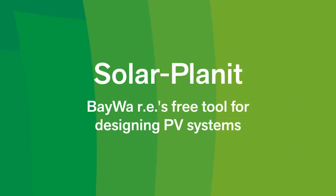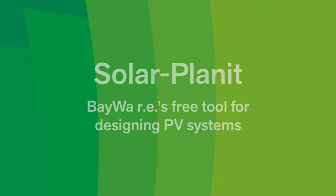Complete, quick and simple project planning. That is Solar Planet by BayWa r.e.'s free tool for designing PV systems.